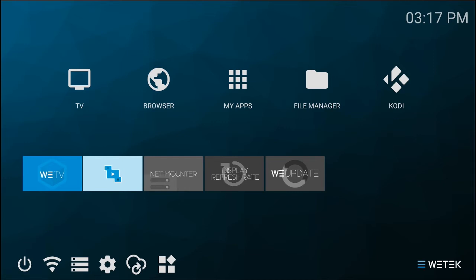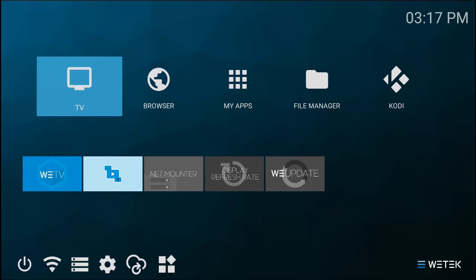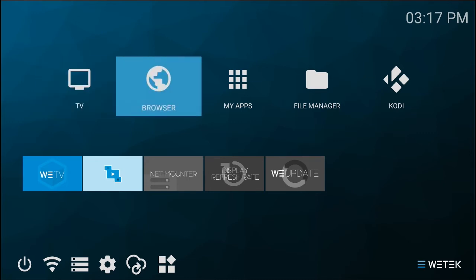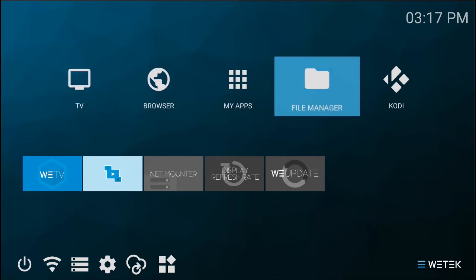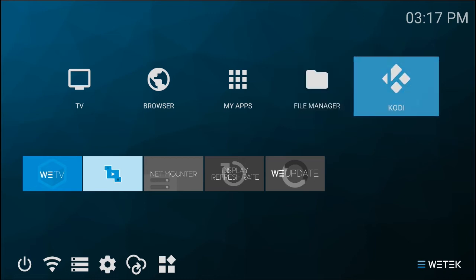On the first row, you can go straight to watching DVB TV, use the browser, access your apps, open the file manager, and access Kodi.